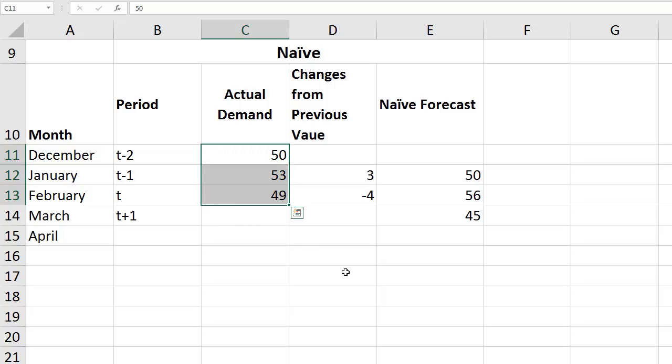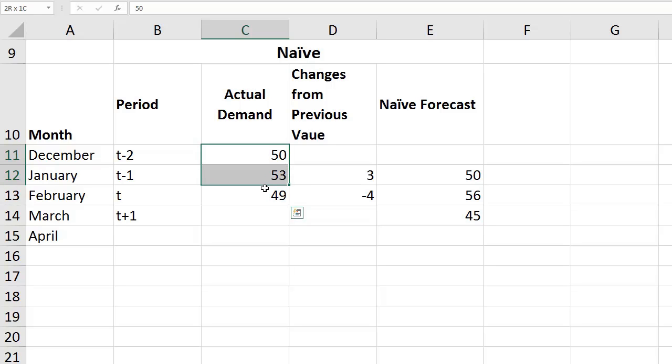Well, the next method uses more than two points, more than two periods, and it smooths out the variations within the data. Those are called the averaging methods, and we have three of them.